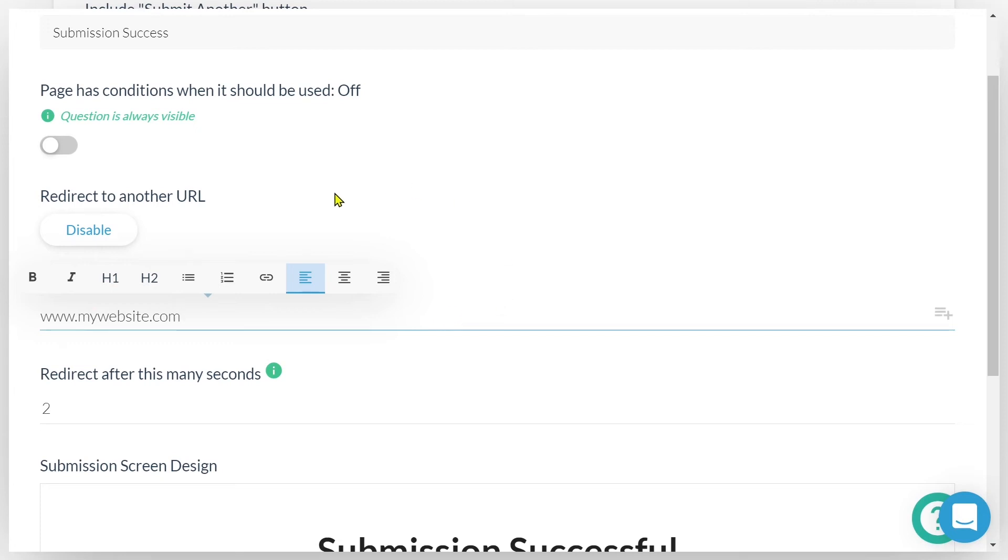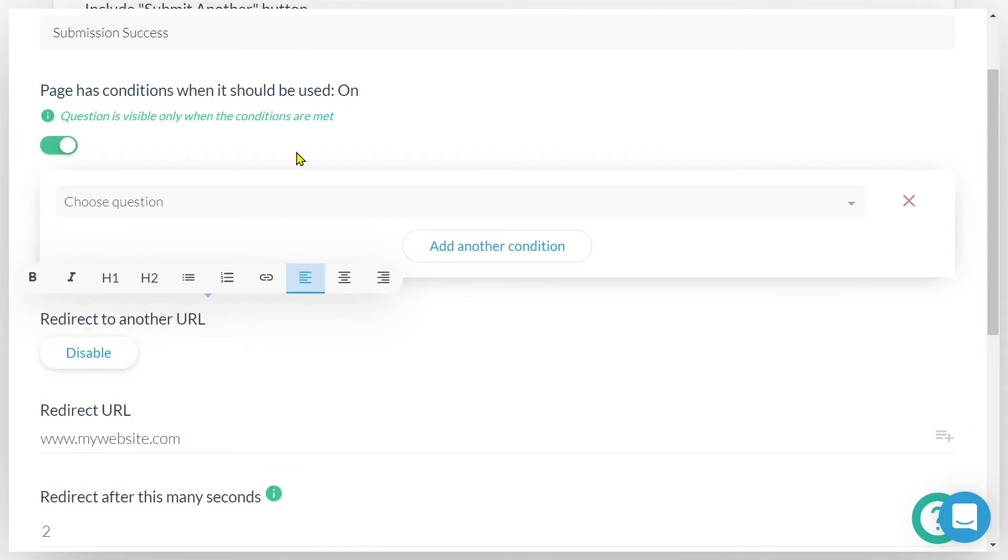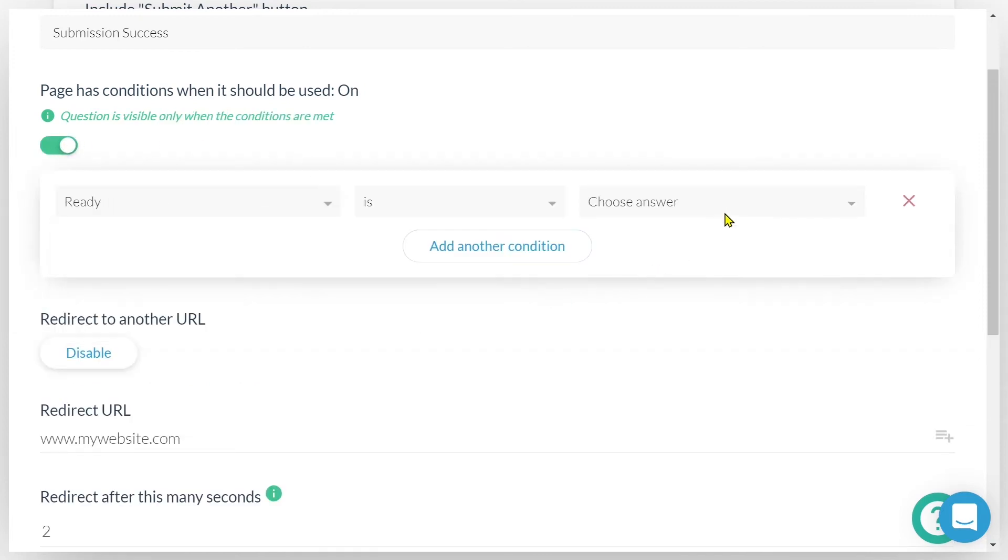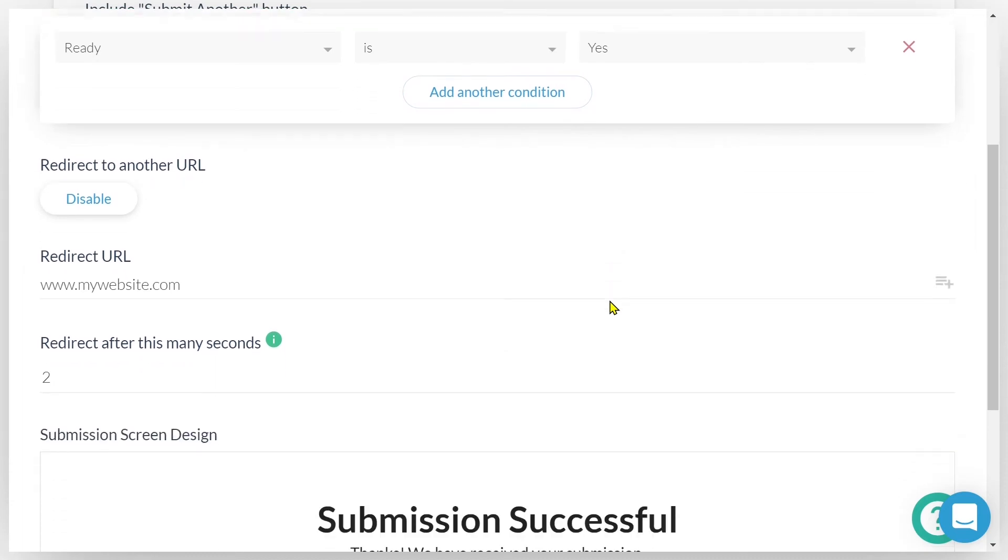Then define those conditions by selecting a question. For example, ready and an answer. Yes. When the submitter answers ready with yes, this success page will be viewed and the redirect will occur.